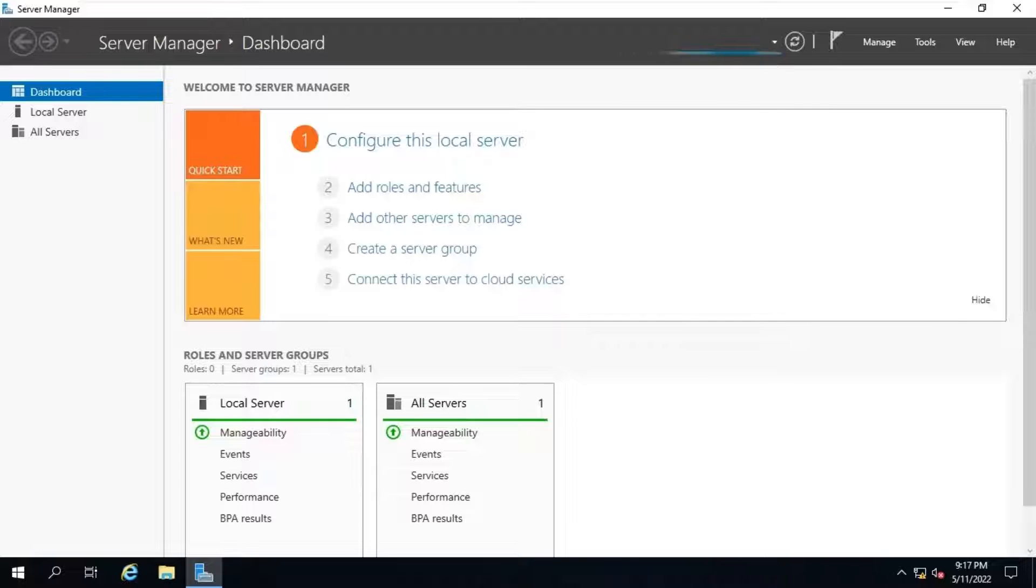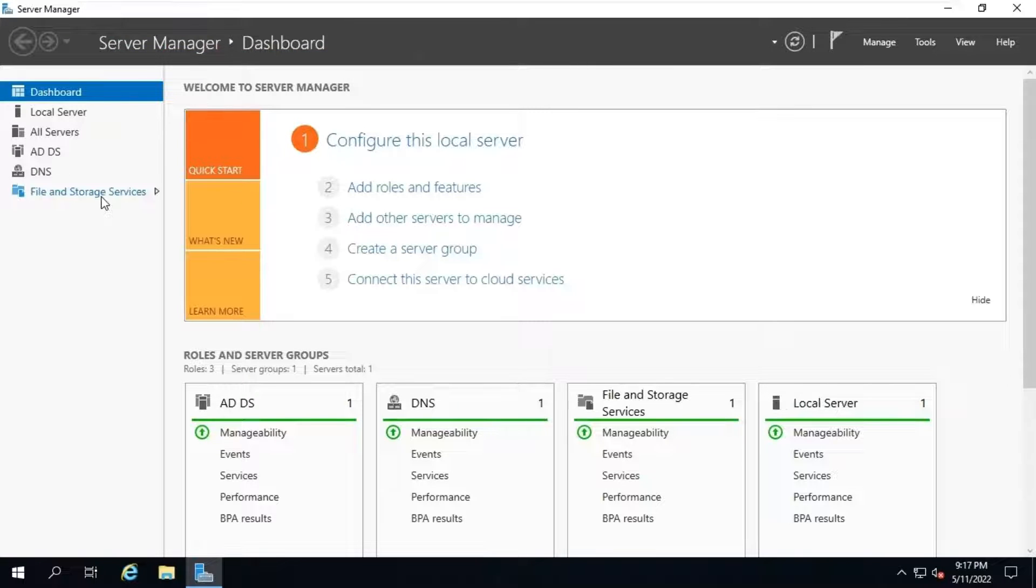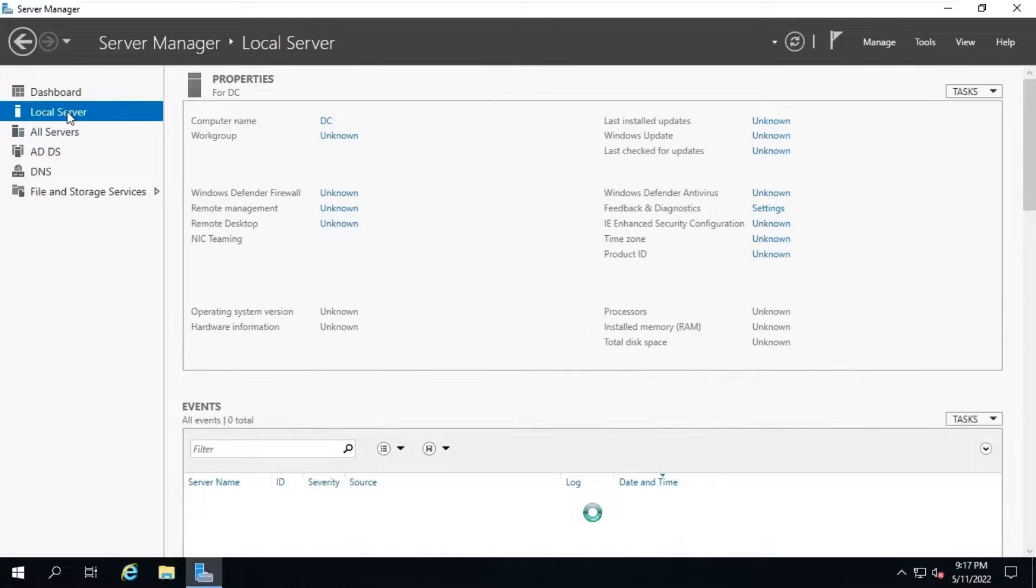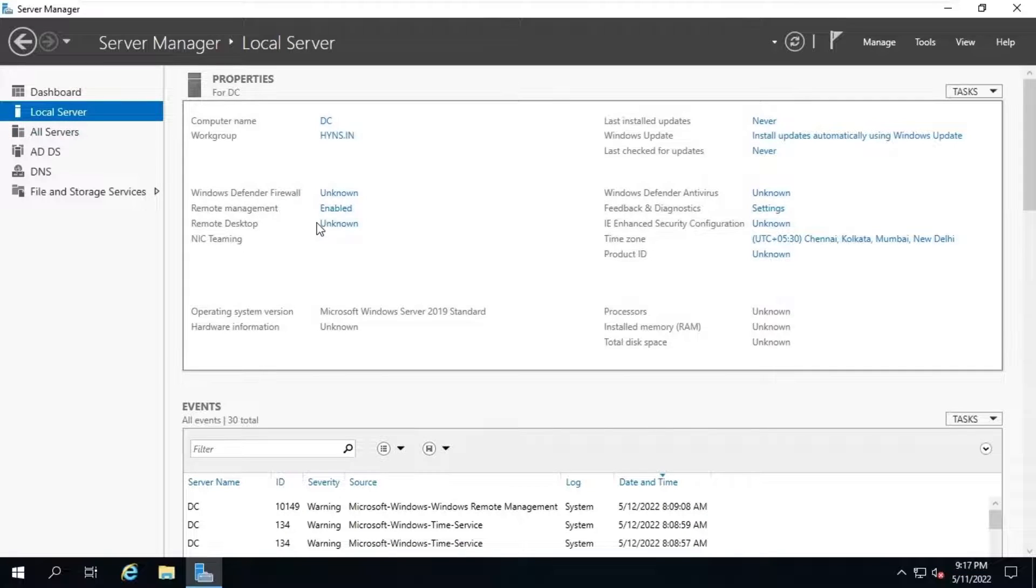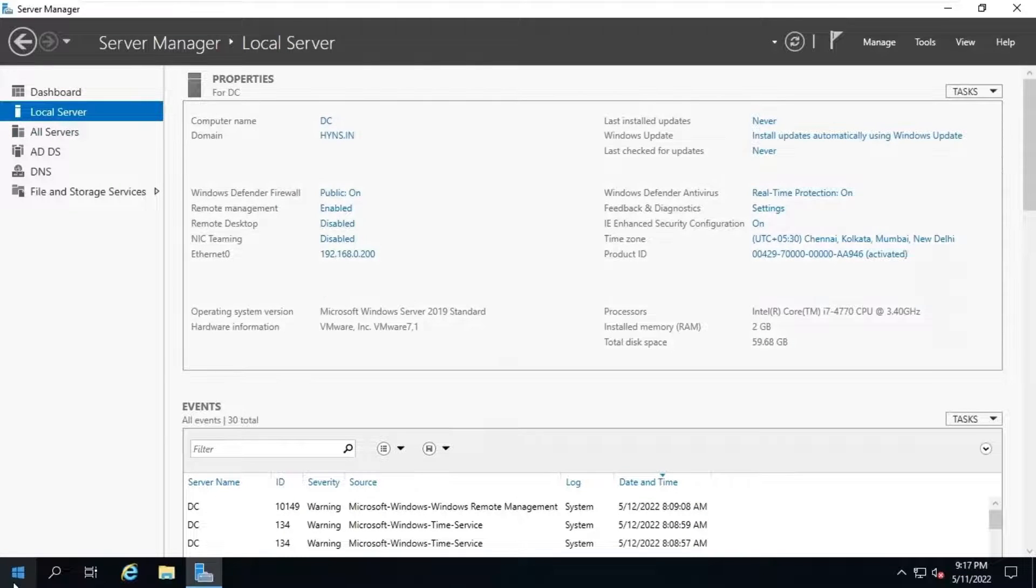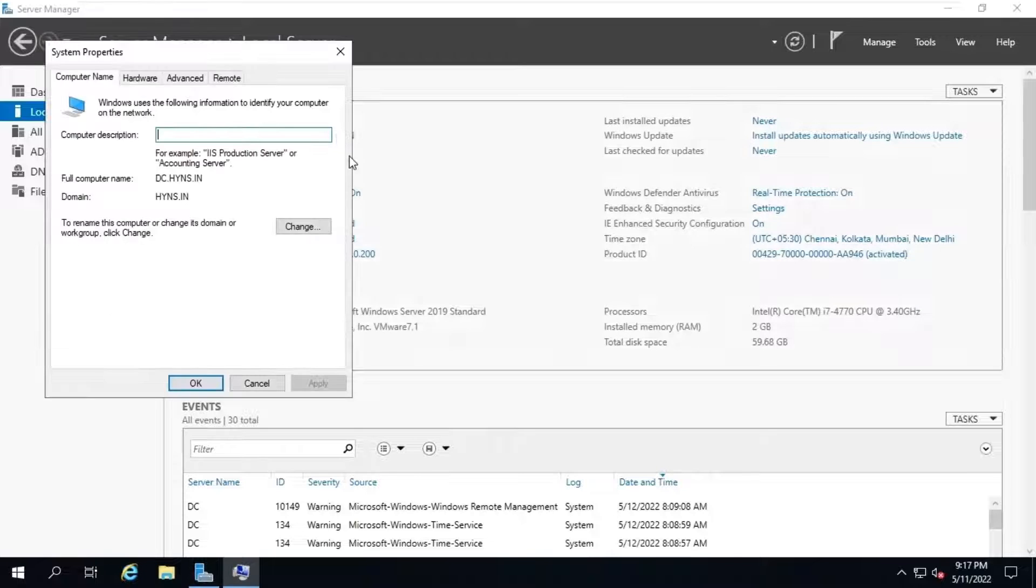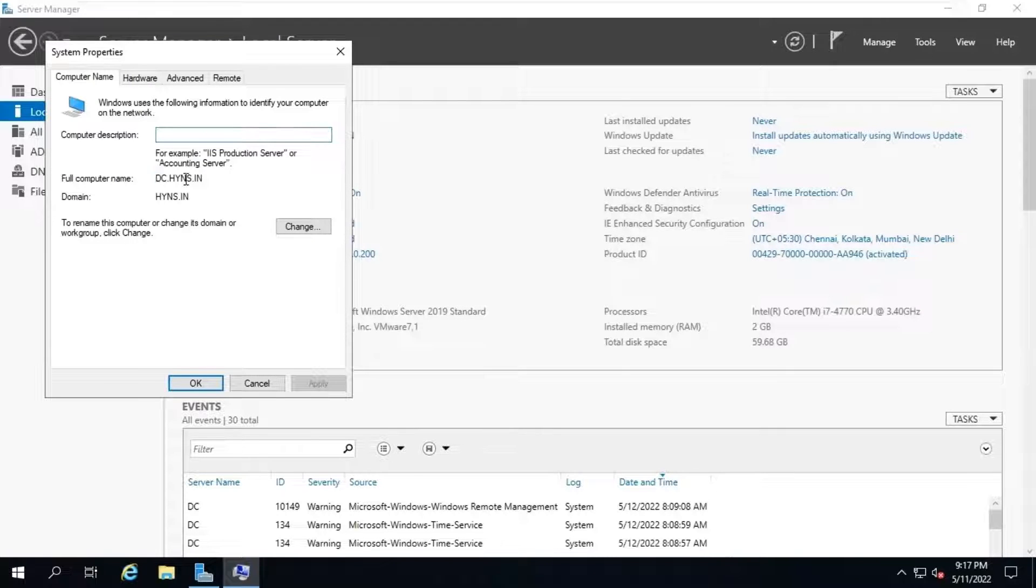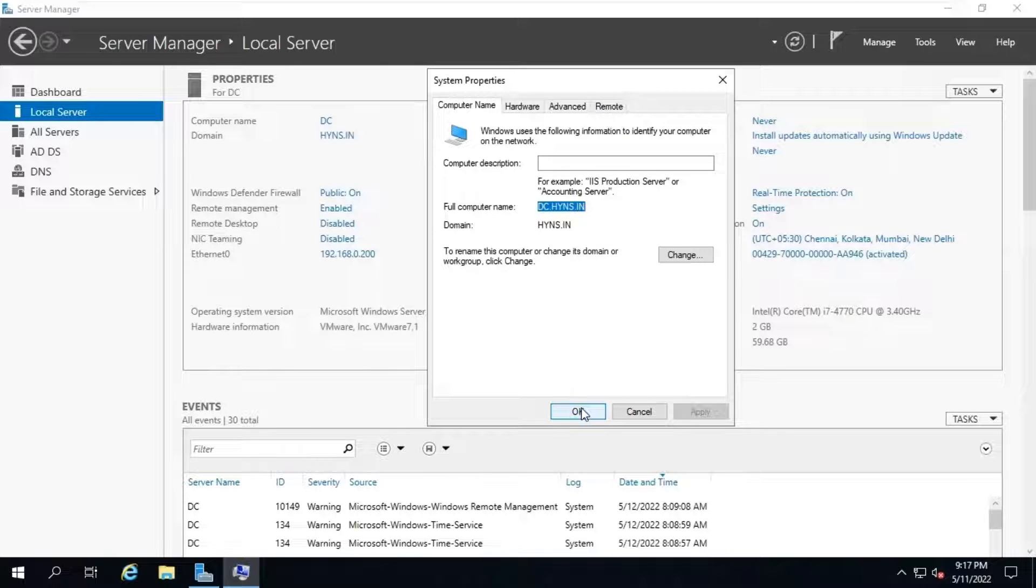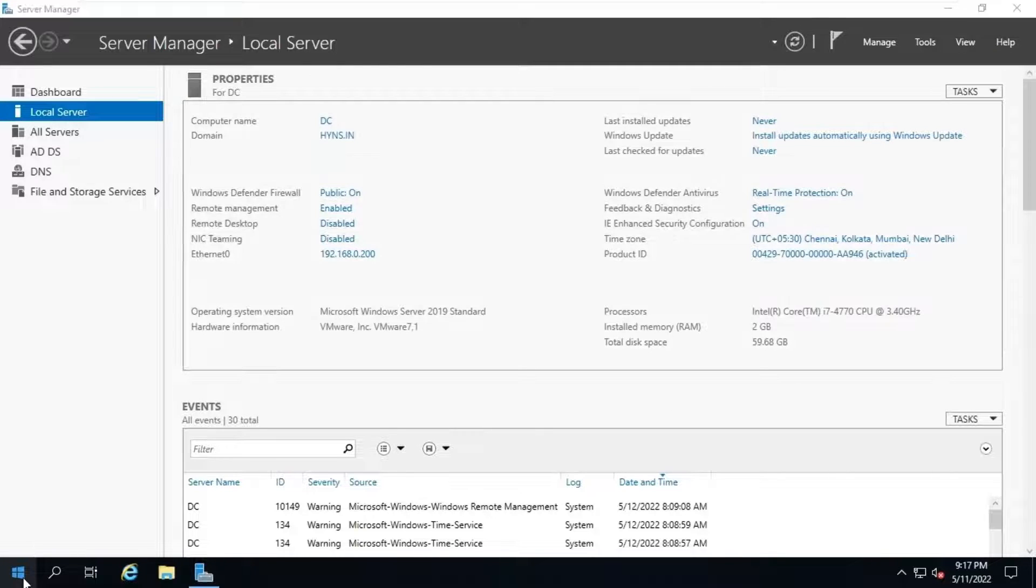Let's verify the server's fully qualified domain name now. To see it, click on the local server option. Click on domain. See, the name has been changed to dc.hymns.in. Close it.